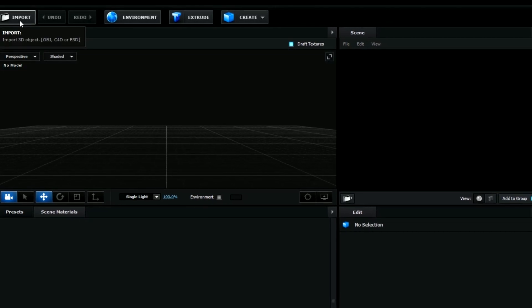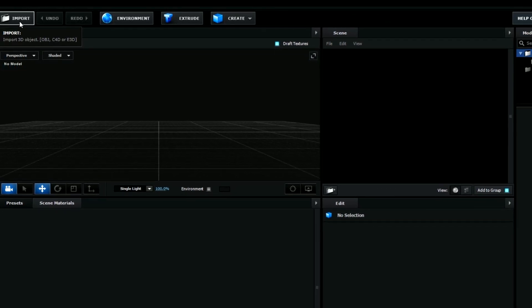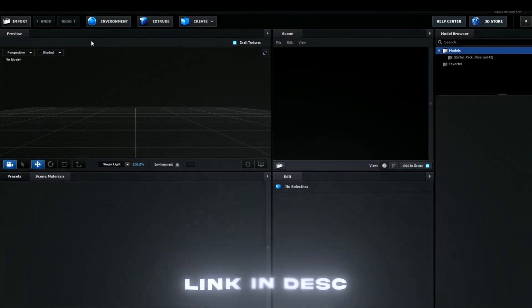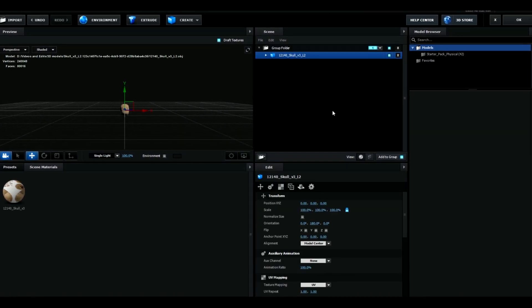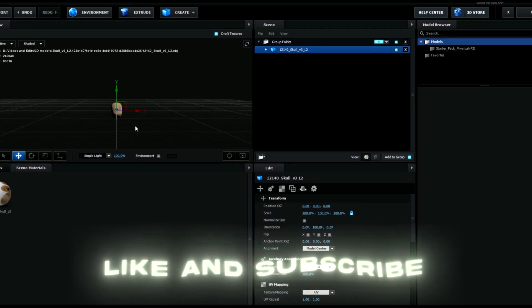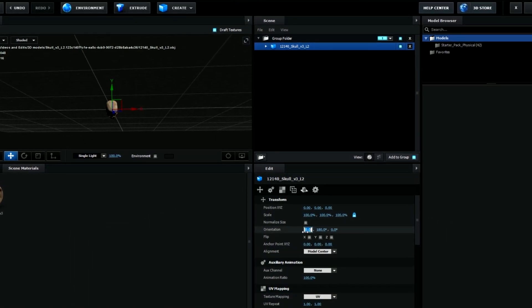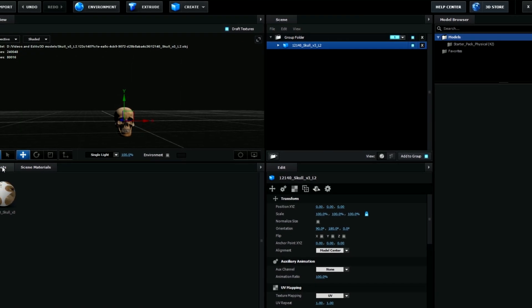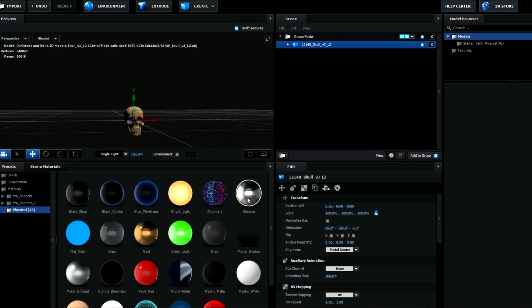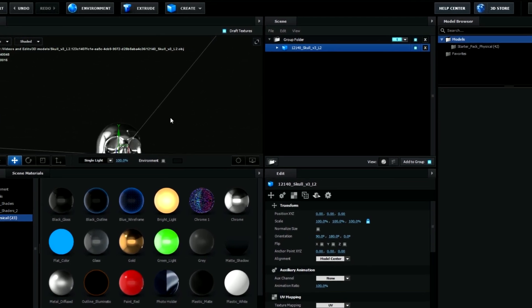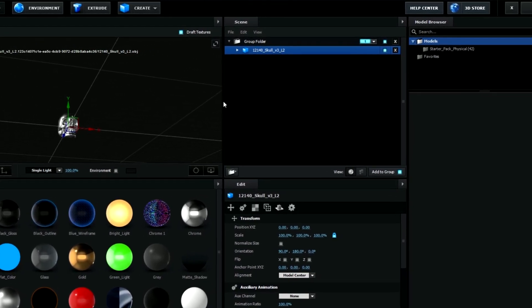Here we're going to import a 3D skull model which is going to be linked in the description so you guys can go and download that and then import it. When you have imported the skull, it should look something like this. Go to the orientation tab and change it to 90 degrees so it's facing forward, then go to Presets > Physical and choose Chrome so you get a reflection on the skull.